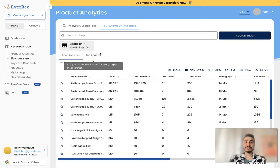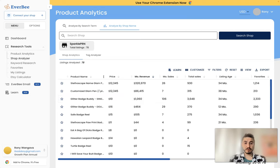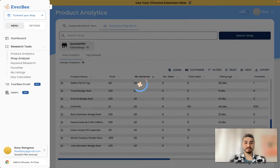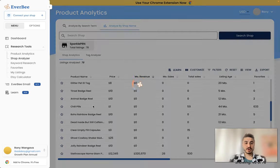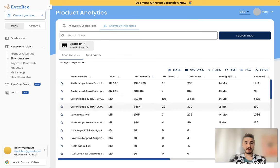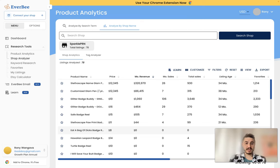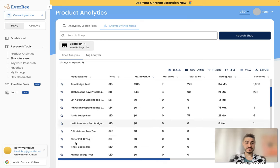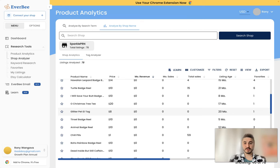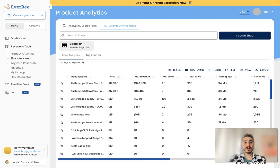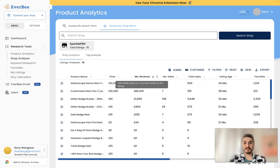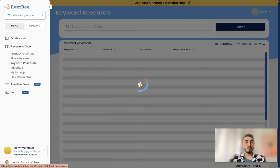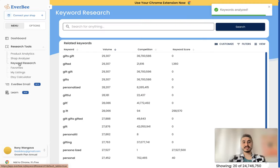About the shop analyzer, what I did, I just clicked on the shop name as Sparkle PRN. Total listings is 78 and right here you can see what type of listings they have. So for example customized glam pan, glitter beige buddy, another type save beige, and so forth. And right here you can see the price, how much it costs, monthly revenue, monthly sales, total sales, listing age and favorites.